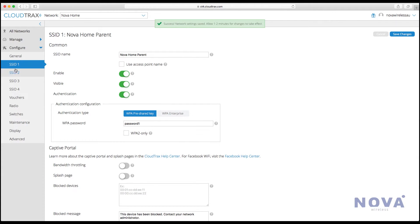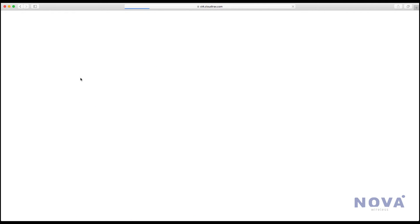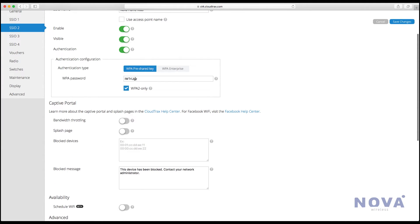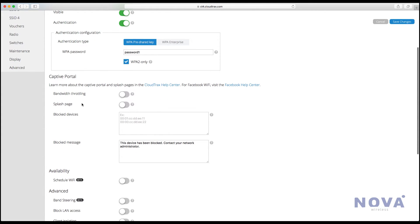Now we can go across to SSID number two and set up a kids network. Start by changing the name. Make sure it's enabled, visible, and go into authentication to change the password.